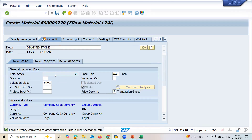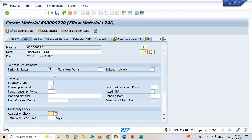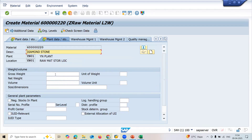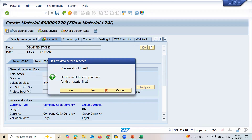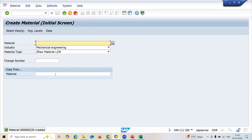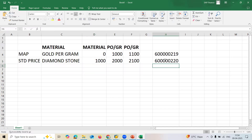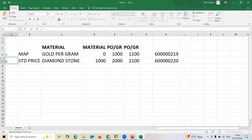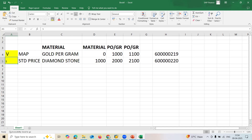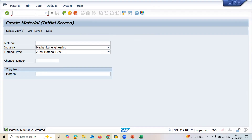For Diamond Stone I'm setting the price control to Standard (S), and the standard price is one thousand rupees. Let me enter one thousand here. Material created - this is the Diamond Stone with Standard Price, and the Gold Program with Moving Average Price.